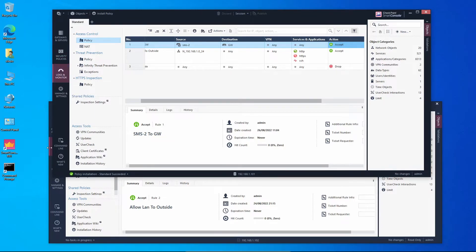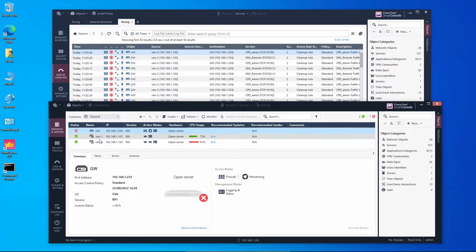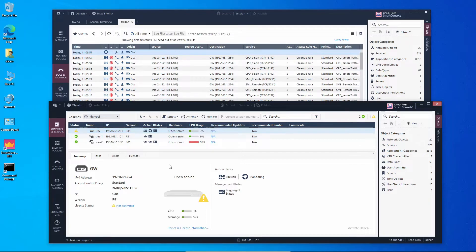The policy was installed. Looking at Logs and Monitor or Gateways and Servers, we should see the status change in a minute. And we can see that management server 2 is now able to reach the gateway.